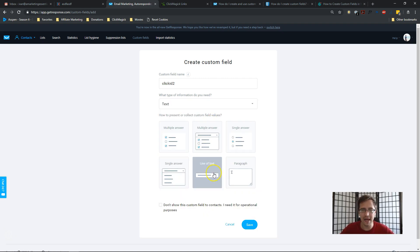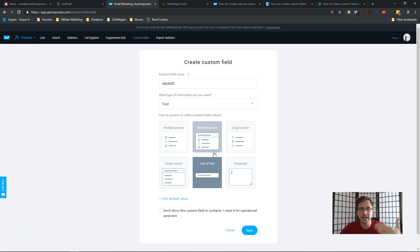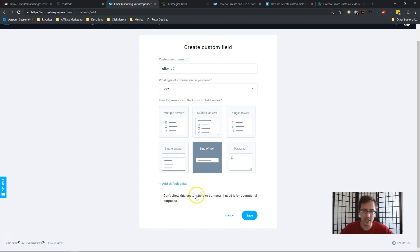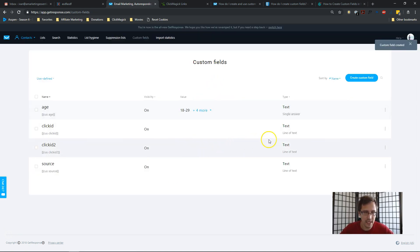For ClickFunnels this field type doesn't really matter, because the form doesn't visually show up in ClickFunnels — it just integrates and the data passes through without the form being visible. So don't select the hidden option if you're actively using the form, but with ClickFunnels it doesn't really matter since people don't see it anyway. I'll just click Save — and that's it, that's how you create the custom click ID field.